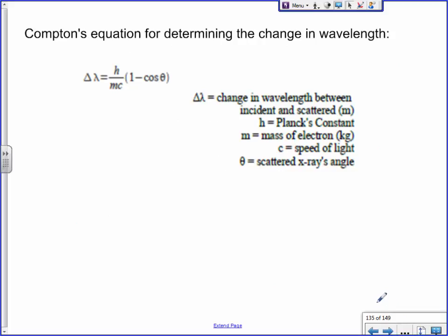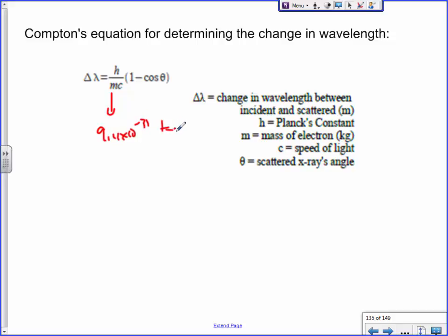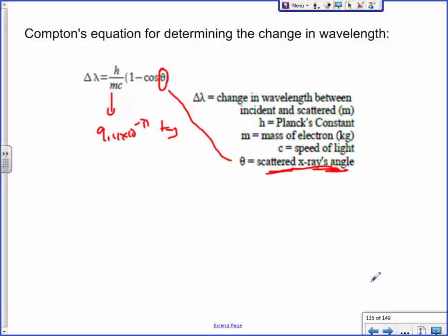A momentum for the incoming photon, a momentum for the outgoing photon, and then the electron can also have a momentum. Electron momentums are calculated using mv because electrons actually have mass. Whereas EMR waves don't have mass, so we calculate their momentums based on Planck's constant over the wavelength. There is another formula that Compton came up with to find the change in wavelength: delta lambda equals h over mc times (1 minus cosine theta), where the angle is the scattered x-ray's angle — not the angle the electron goes at.